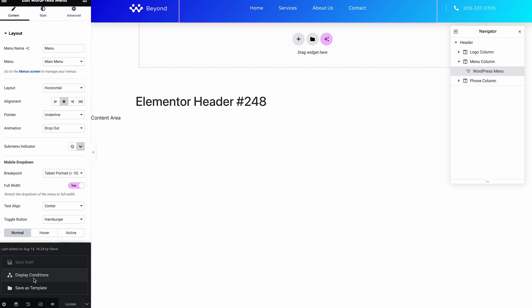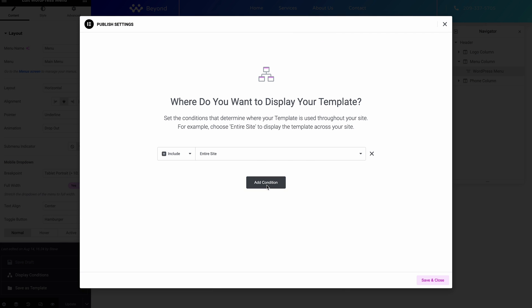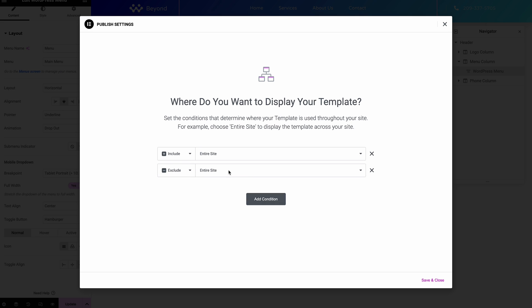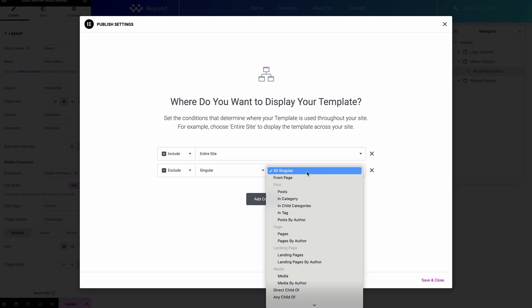So let's say for example, if we add a condition, what we can do is we could potentially exclude it. So let's say for example we had a page where it was like a landing page. So you can see in here there is a bit in there called landing pages.